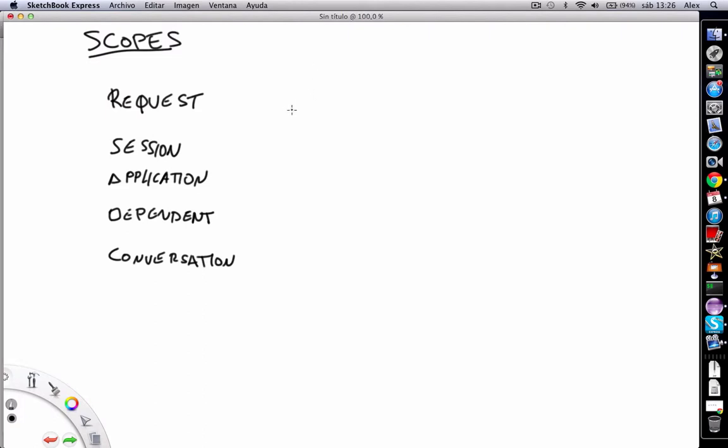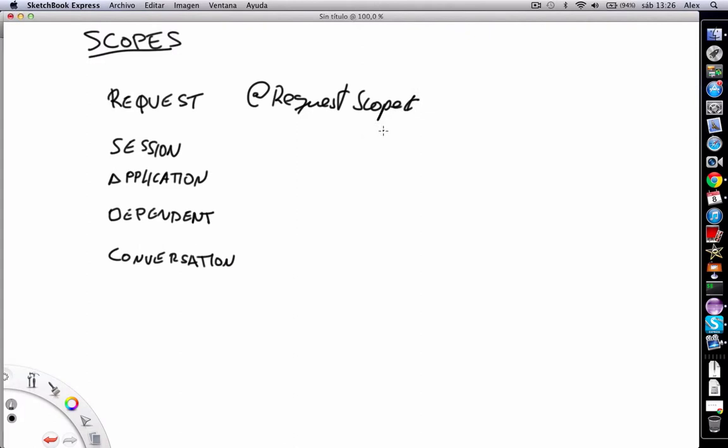In CDI we've got five scopes. The first one is request, with the annotation @RequestScoped. This means that a bean annotated with request scope is created and destroyed for each HTTP request.